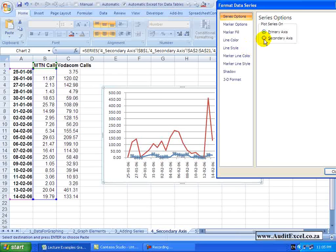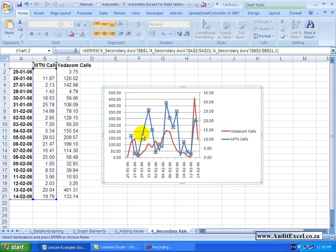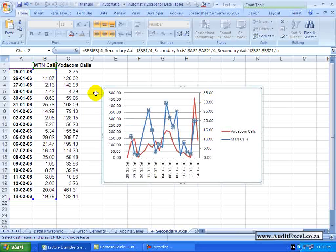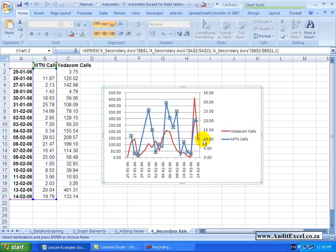When I say please put a secondary axis, what it does is it takes the blue line, creates a new axis appropriate for that blue line - as you can see these numbers are significantly lower - and plots that graph so that the blue line is based on this axis and the red line is based on this axis.